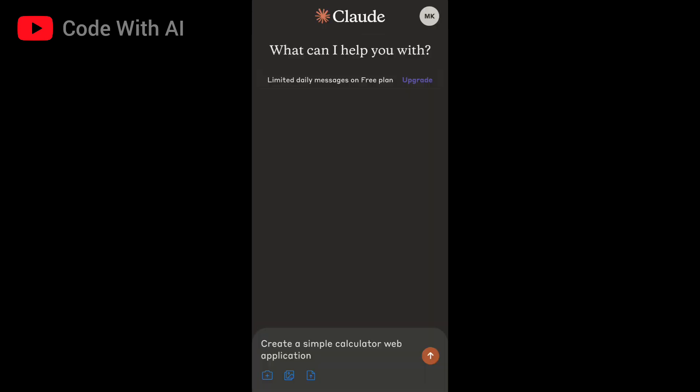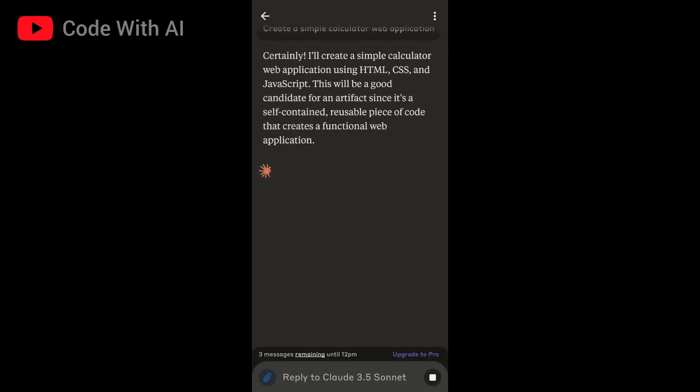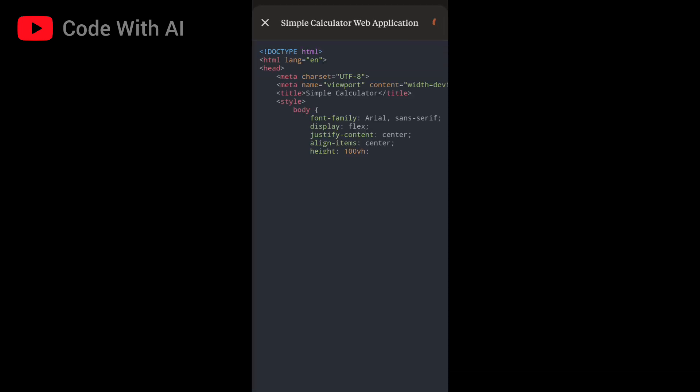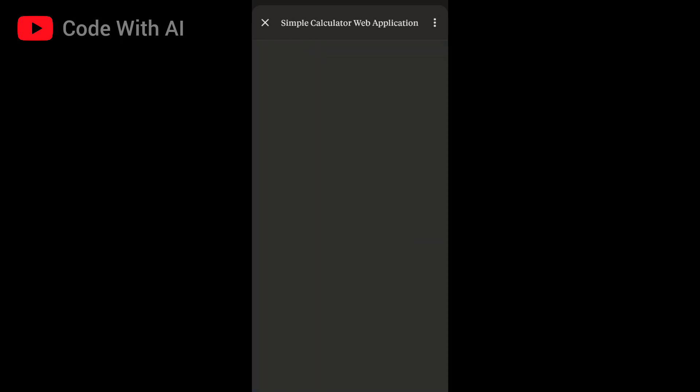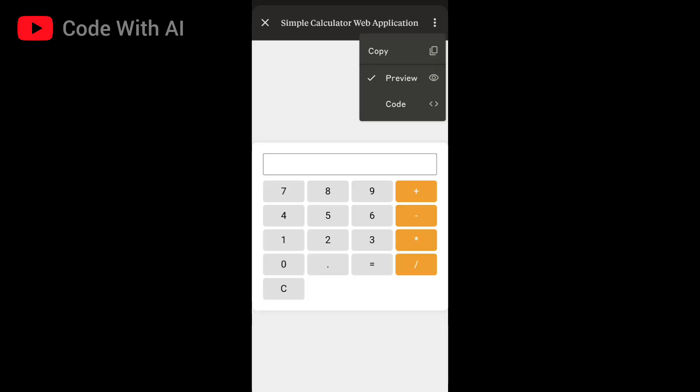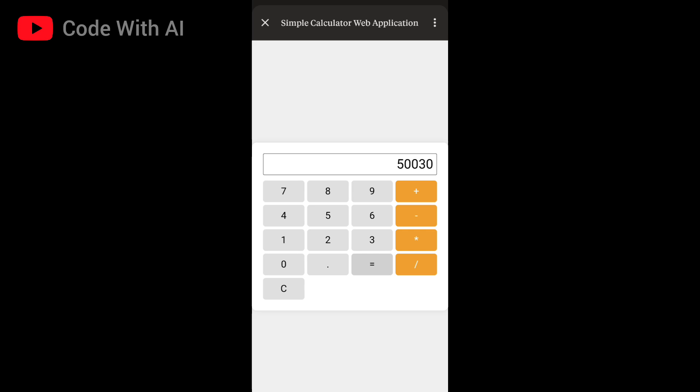Now I'm going to give Claude a prompt to create a simple calculator web application. As soon as Claude generates the code, it automatically shows you a preview. By clicking on the code, you can access it and copy it directly. Let's test the calculator. The calculations are correct and the design is amazing, so your calculator web app is ready to go in just a few minutes.